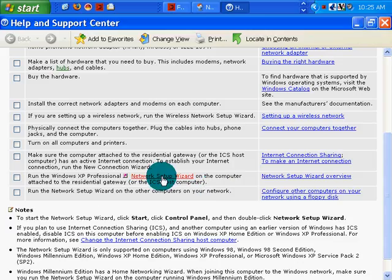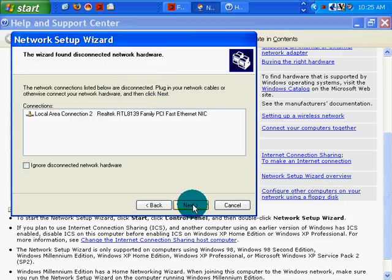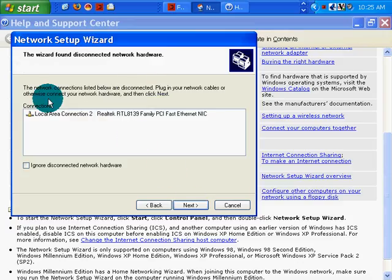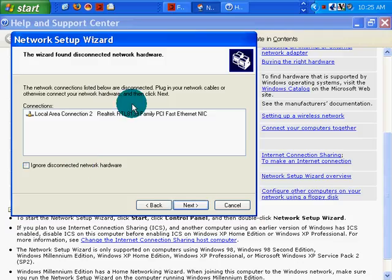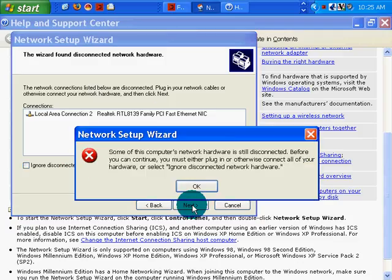So let's do that. I click on network setup wizard. Click next. And here is my network. That's fine. Click next.